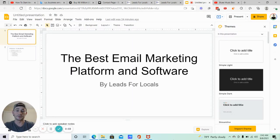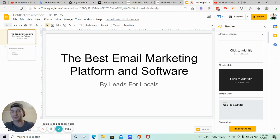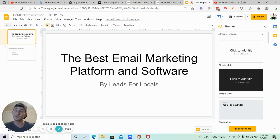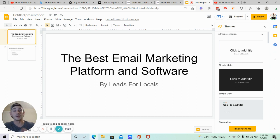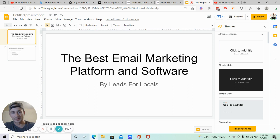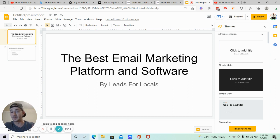What's going on, lead gen beast. Matty Ice here, Leads for Locals. In this video I want to share what I believe is the absolute best email marketing software platform on the market today — no competition, bar none. I get asked this quite a bit because there are so many different platforms out there. I've used a lot of them: GetResponse, AWeber, MailChimp, ActiveCampaign. I actually just transferred everything from ActiveCampaign over to this new software, and I'm very glad I made the change.